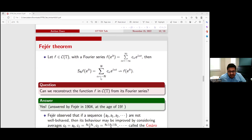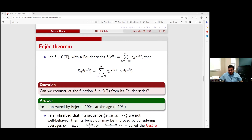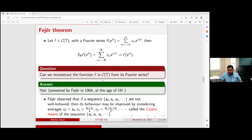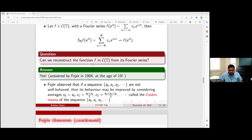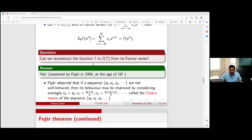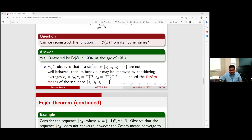When we talk about Fourier series, Féjer will come into picture. Féjer proved that if f is a continuous function on the torus or unit circle, then the Fourier series of f need not converge pointwise. So people asked: can we reconstruct the function f from its Fourier series? Féjer, when he was 19 years of age, observed a very important fact: if a sequence is not well-behaved, its behavior can be improved by taking Cesàro means.